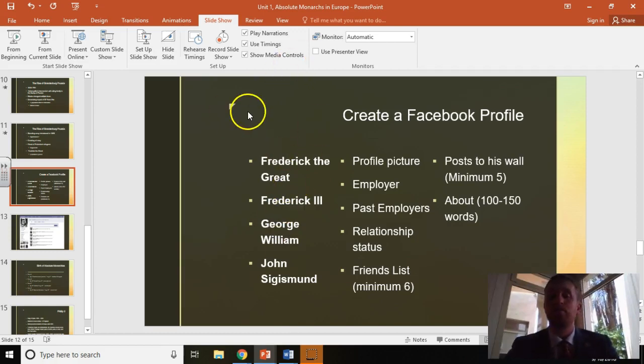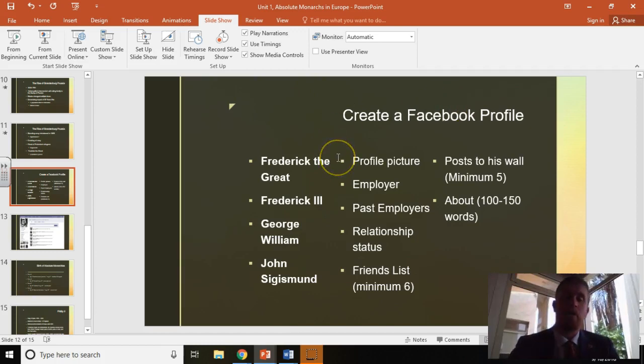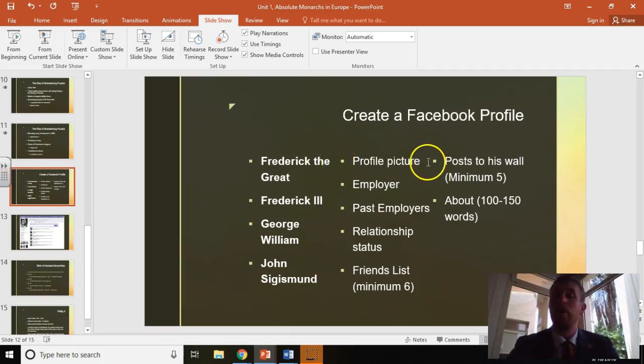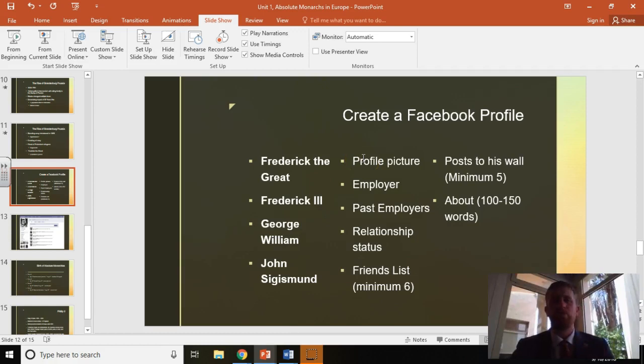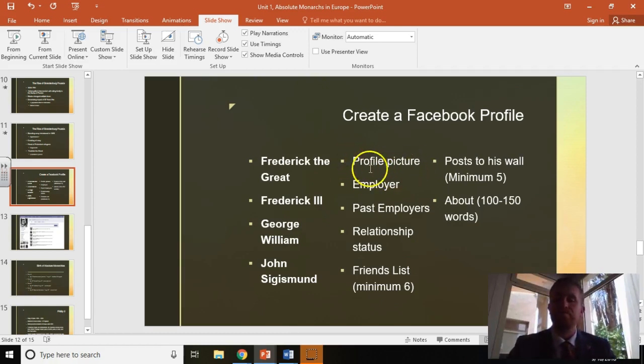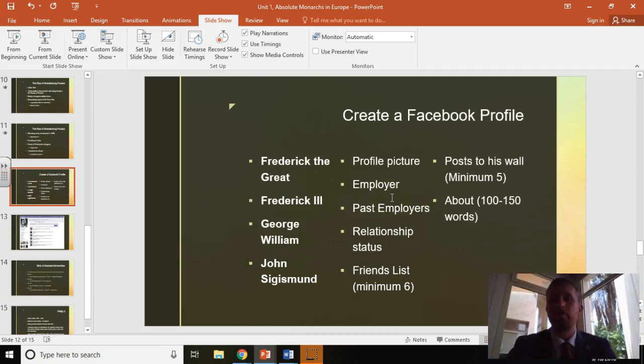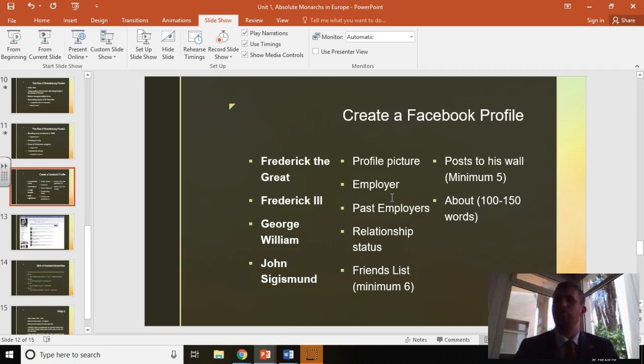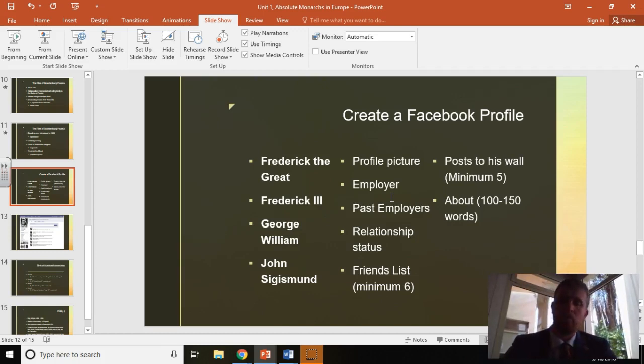On these Facebook profiles, you need to include a profile picture, which is simply a historically accurate picture of this individual. You need to have their employer, which is their current job at this time period. Past employer is any job they would have had previously, so Prince, Duke, whatever they would have done before. Relationship status, who are they married to?